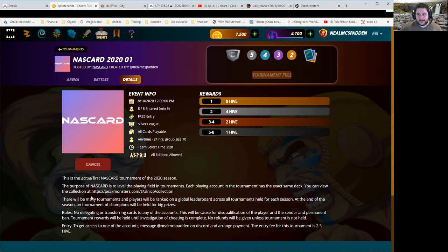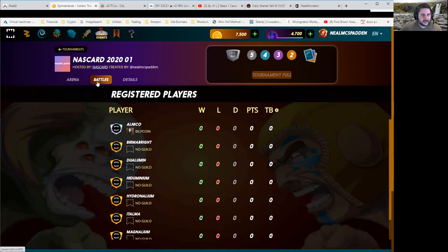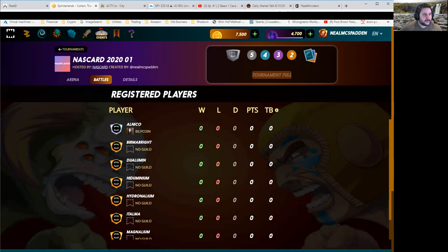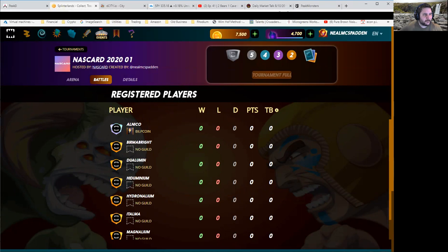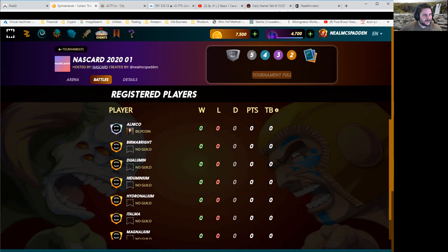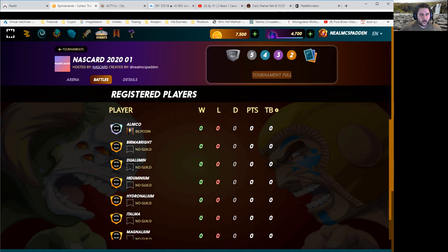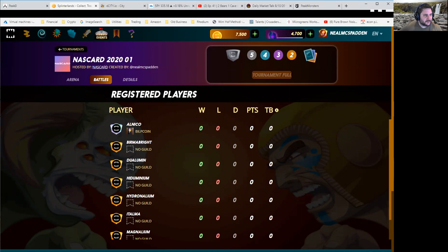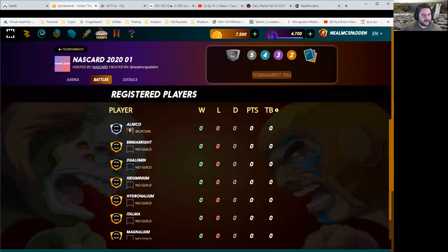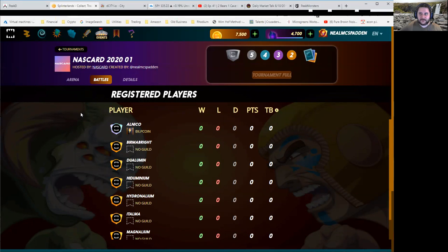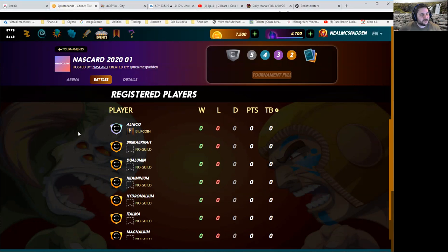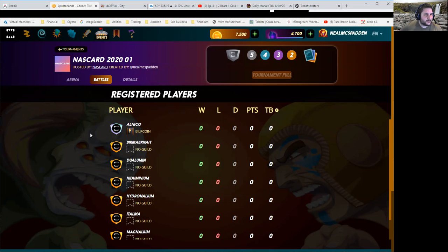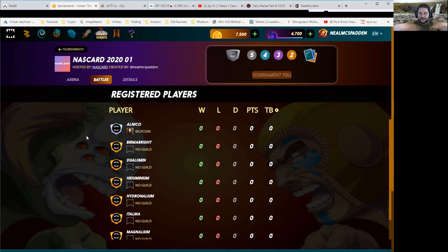Now, for who is playing all these accounts, we have, for Alnico, it's going to be Coronavirus. Burber Bright is Dreamy Monster. Dualiumin is SteveRE2. Hegeminium is Steam Dam. Hydronalium is MechWarrior. Eitelma is Nathan Peters. And Magnelium is Rainy. And Lacalloy is Michael B. So a good mix of high-level players and lower-level players. And we'll see how they all do when the playing field is the same.